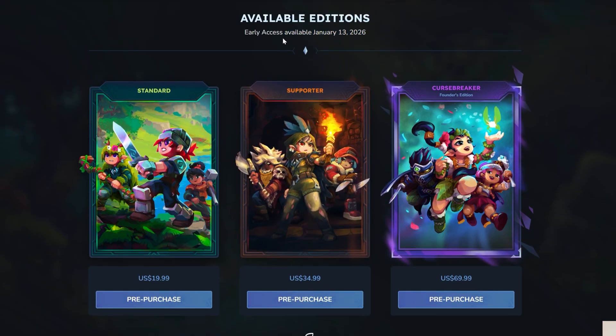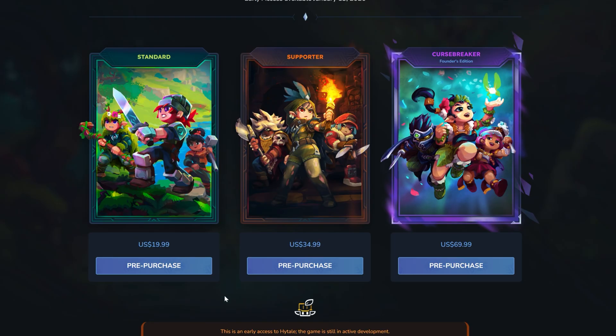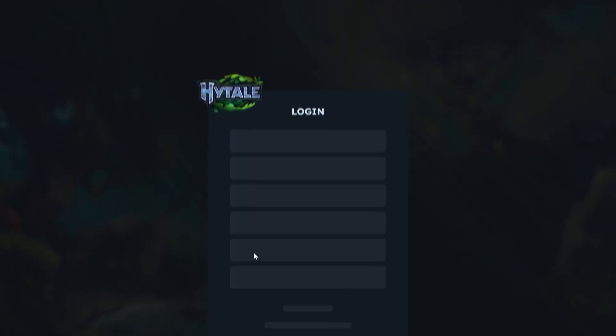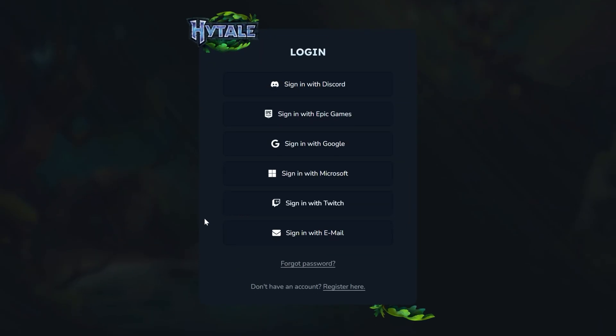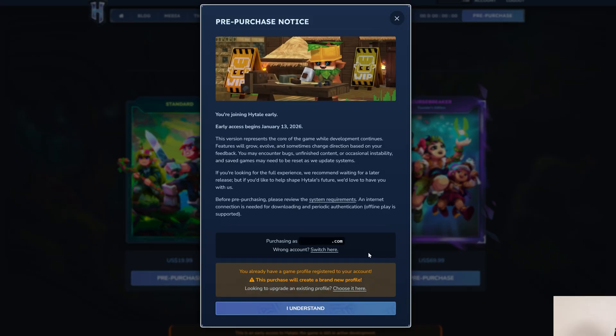Early access is available now, and you can play it, but we can go ahead and click pre-purchase here, and then it'll ask you to log in or create a Hytale account. If you don't have one, you can register here. I already have one, so I'm going to go ahead and sign in.